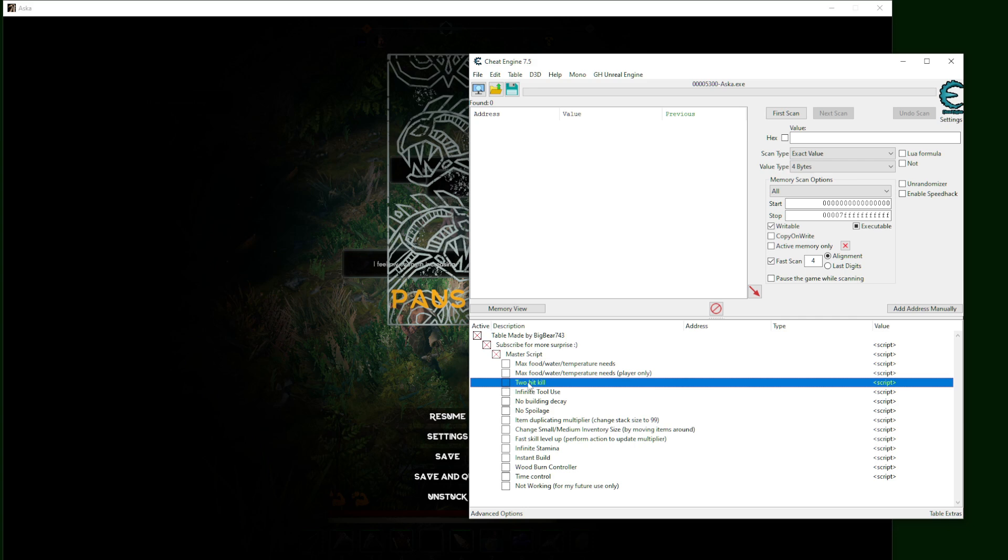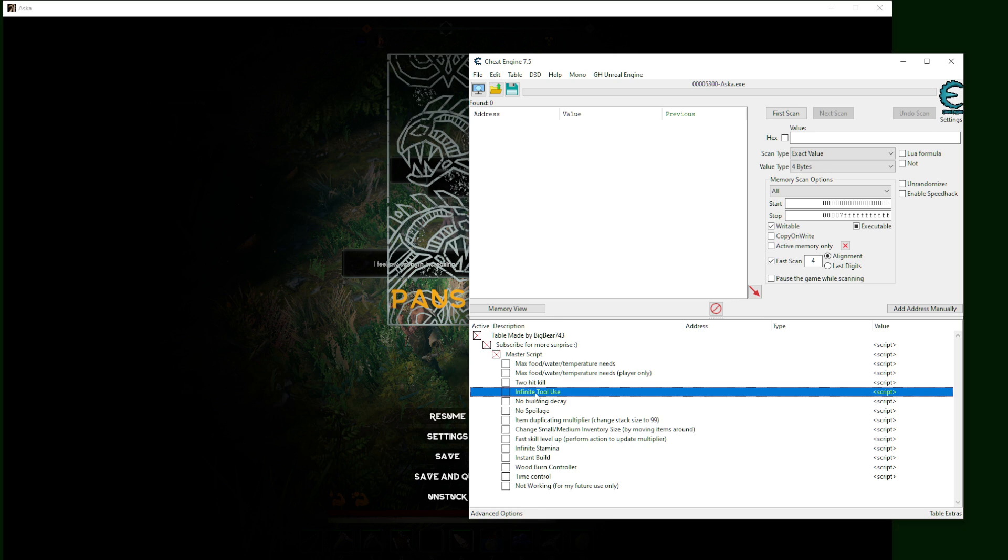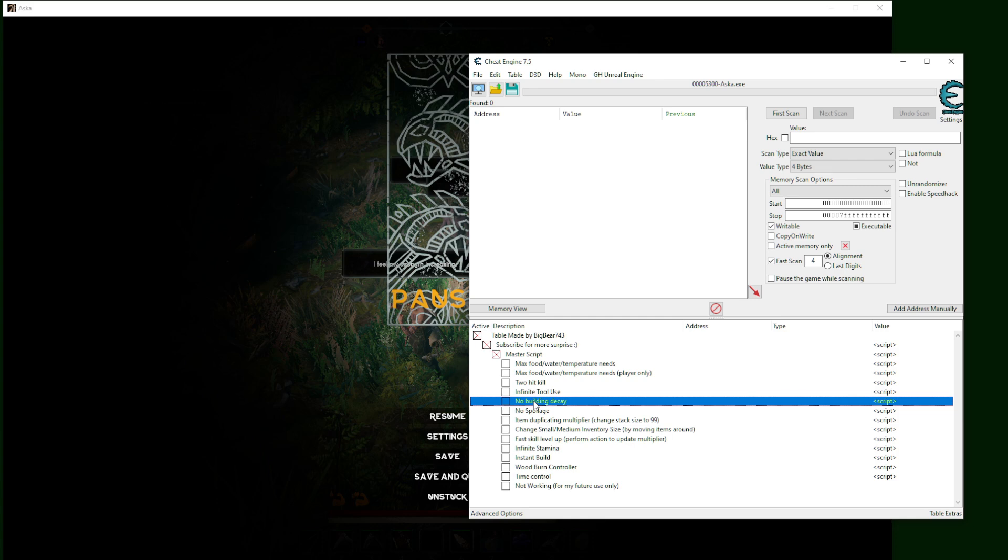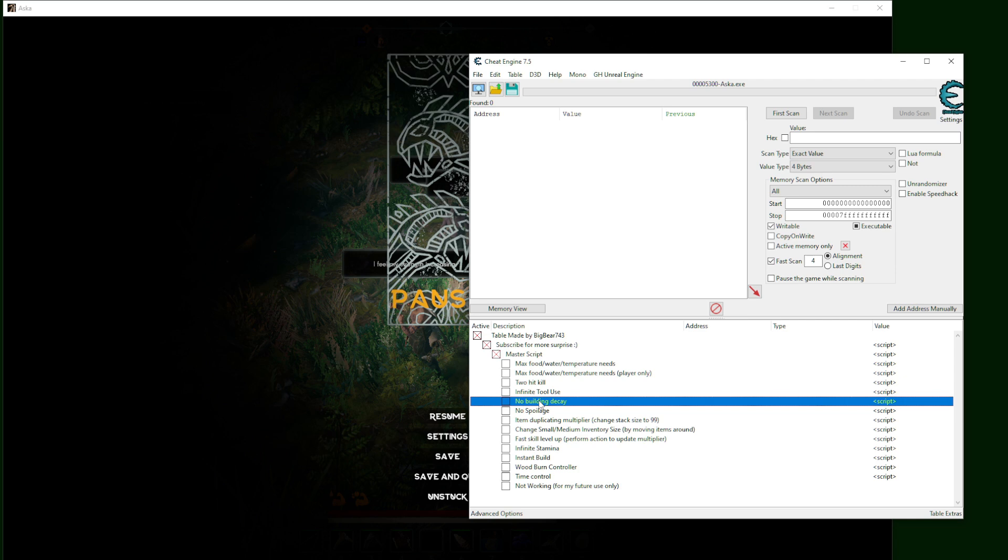Then we have hit kill. This one is a reference table, so no need to talk about. Infinite tool use means you can use your tool infinitely, they will not break. No building decay means your building will not lose HP through time. I believe that the monster cannot attack your building - when they're attacking, the HP constantly stays at maximum level.